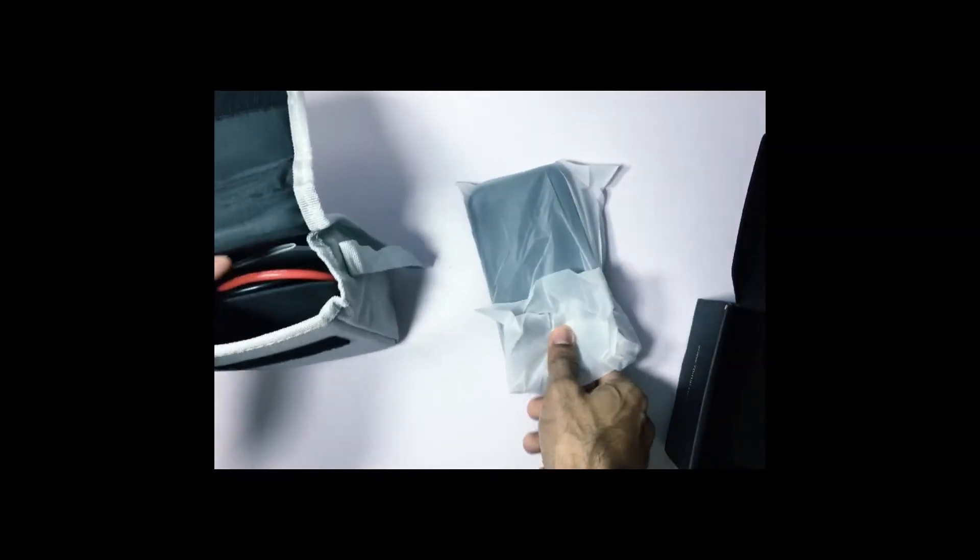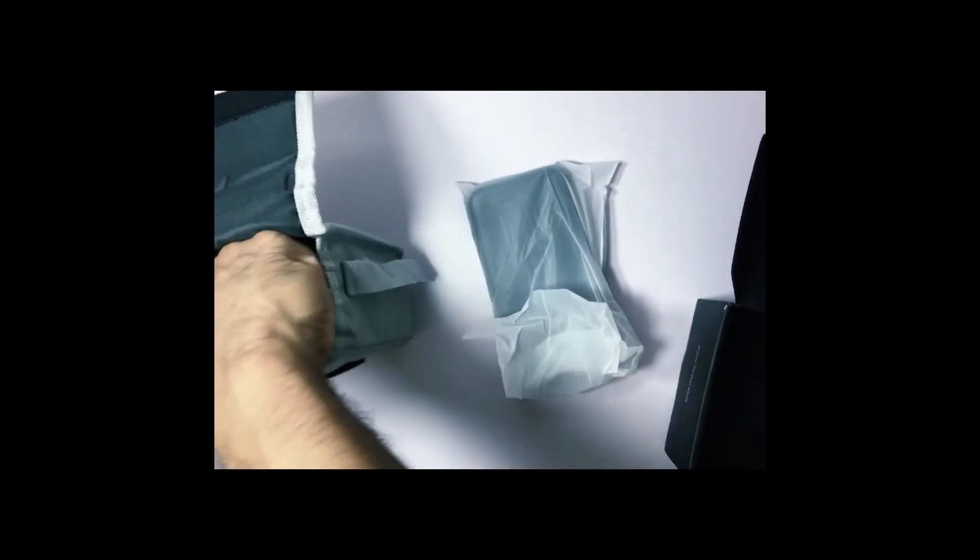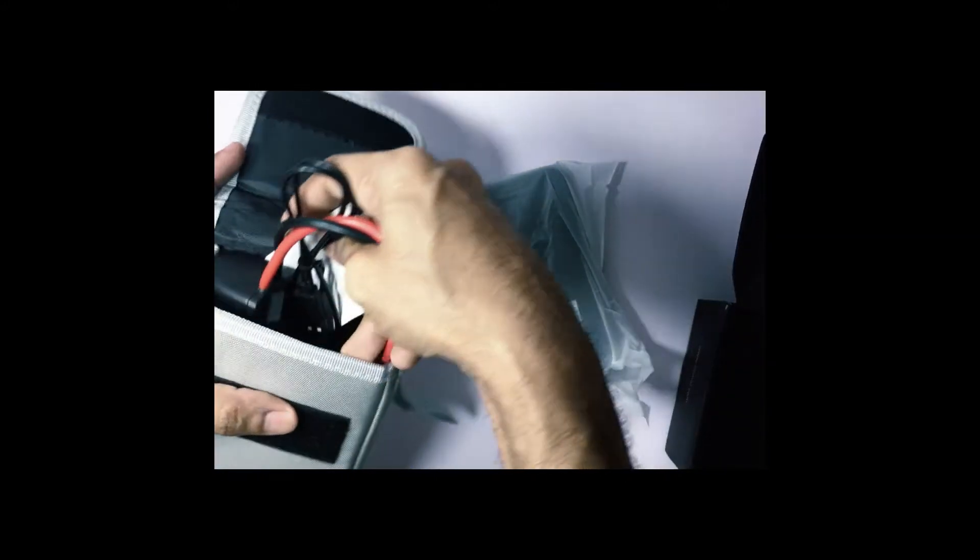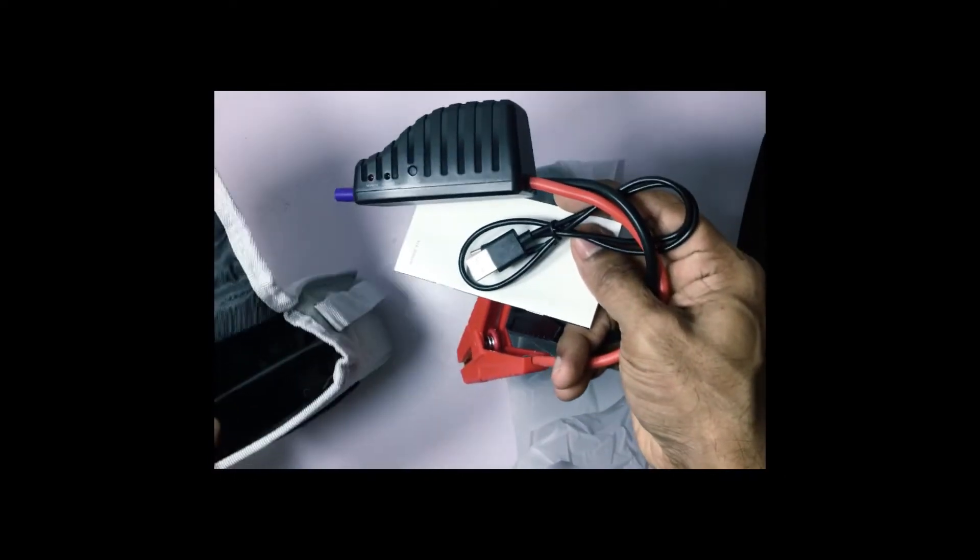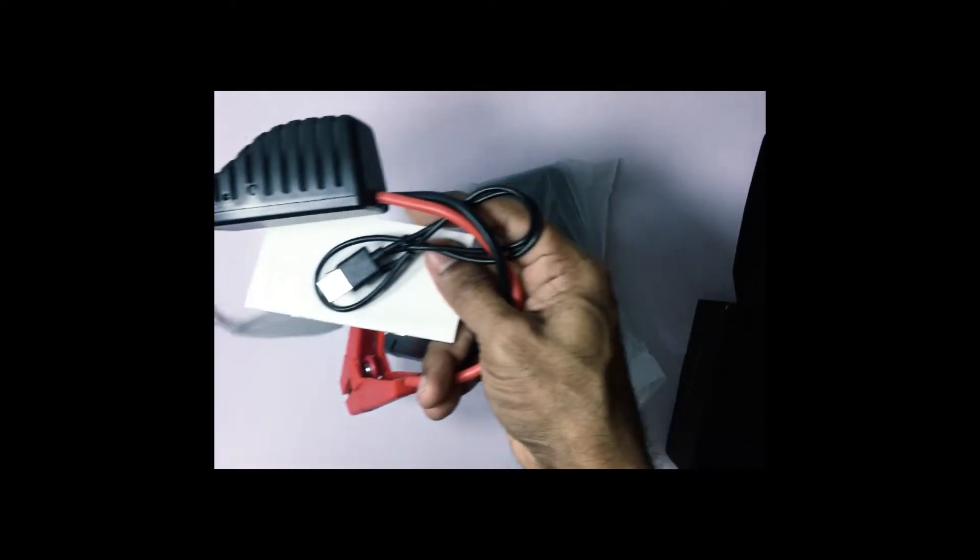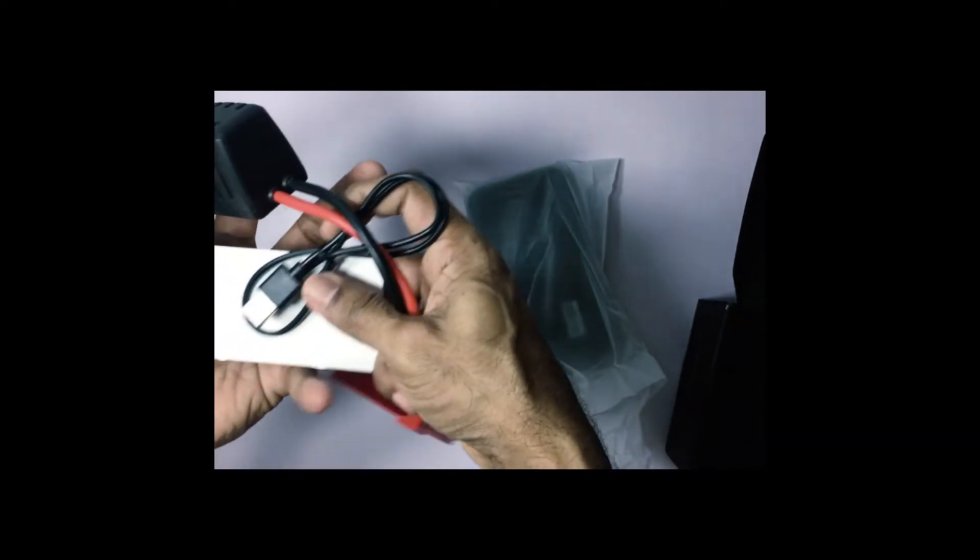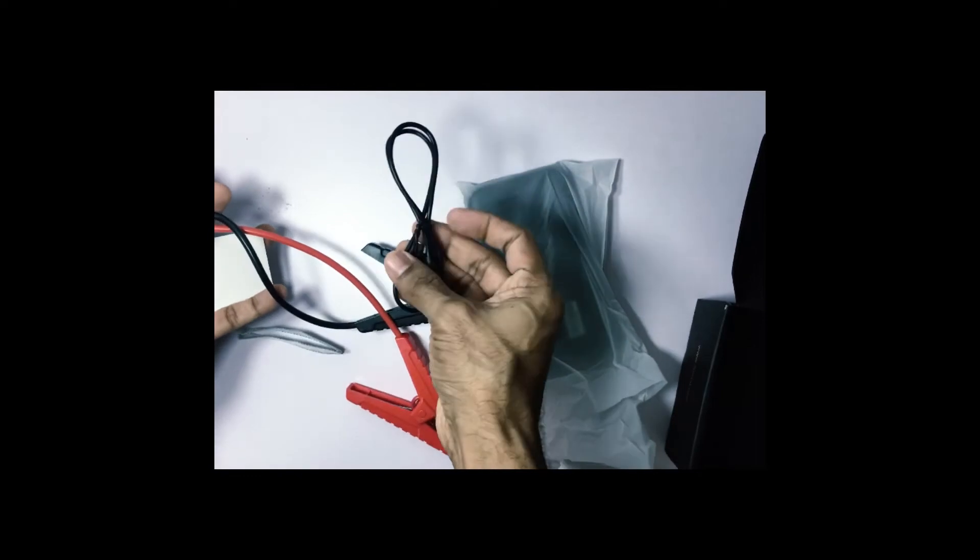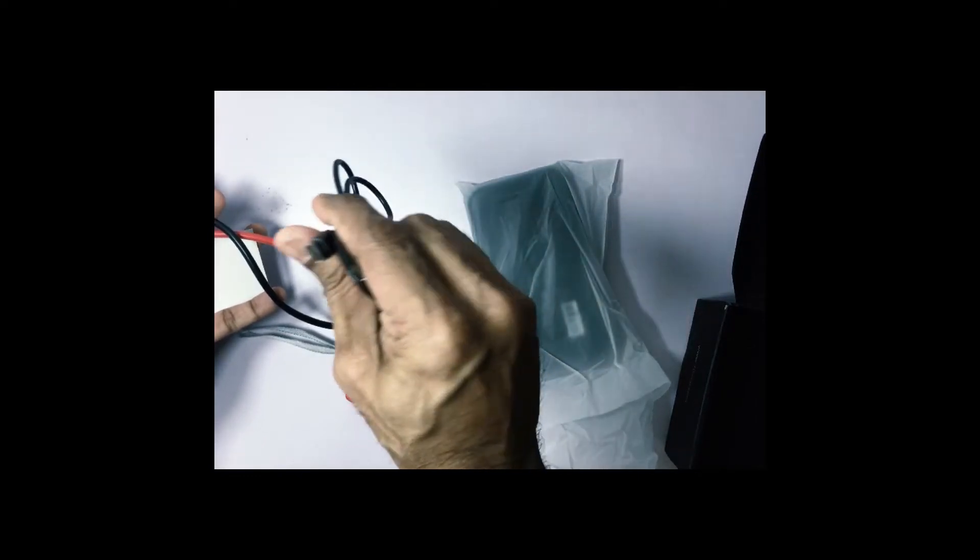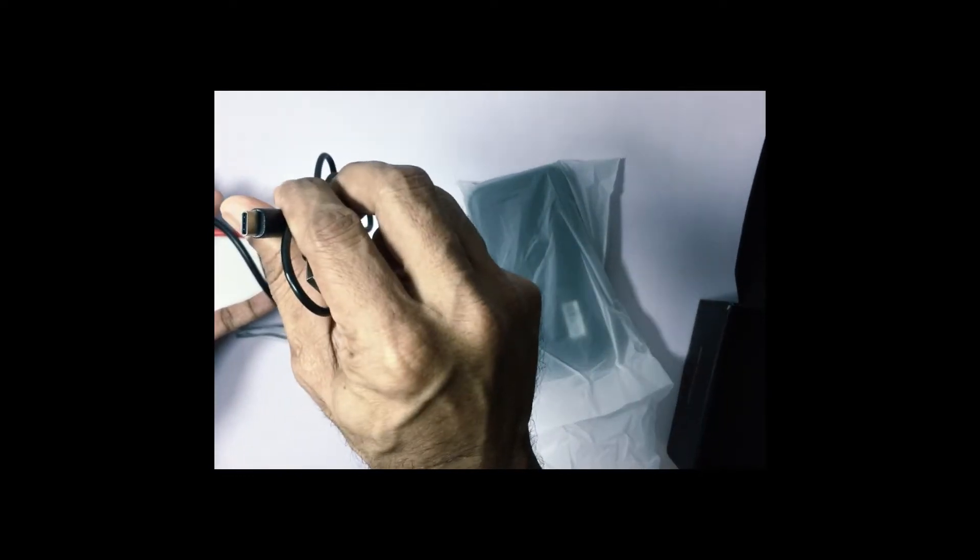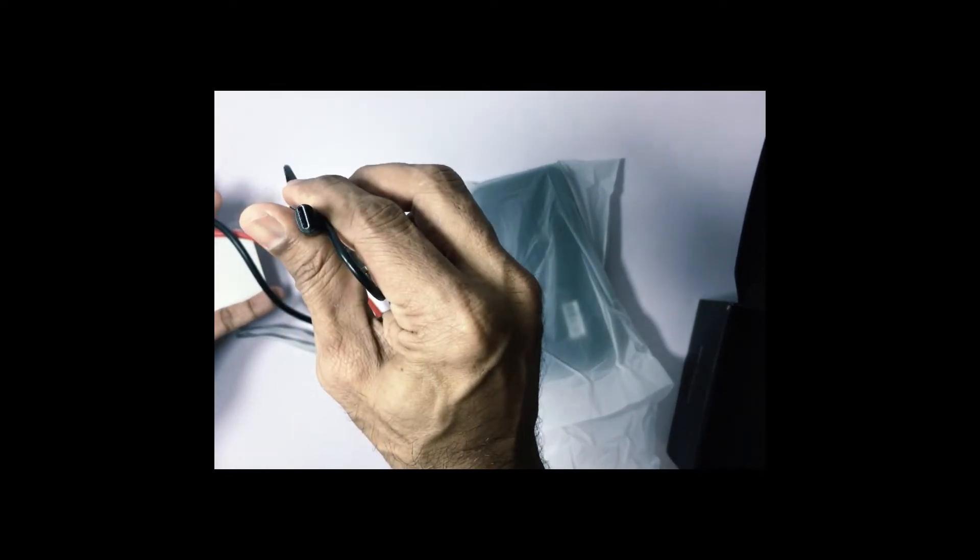Now inside you can see that is the power bank itself. This is the charging cables as well as manuals and charging wires.